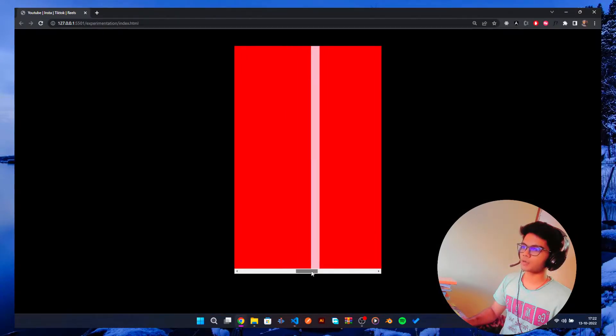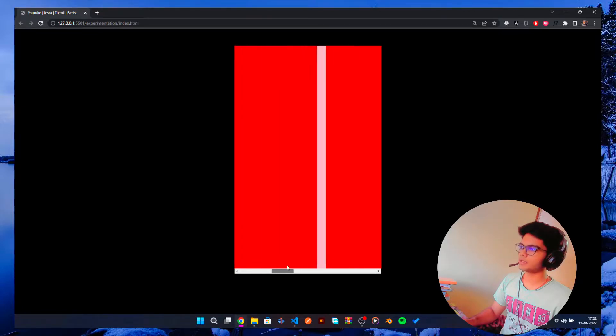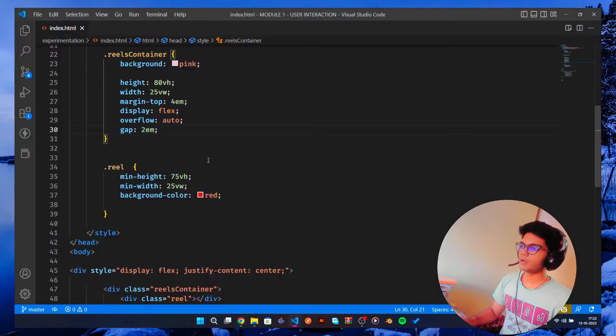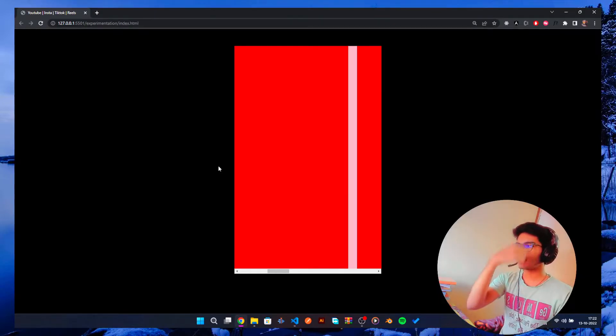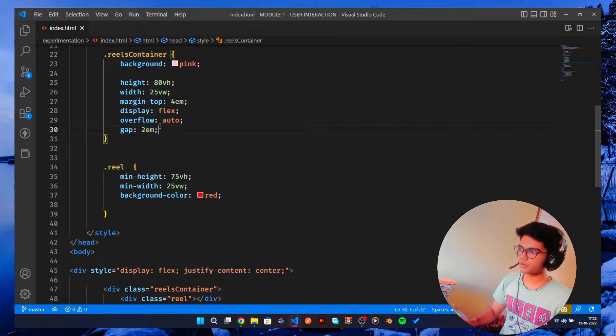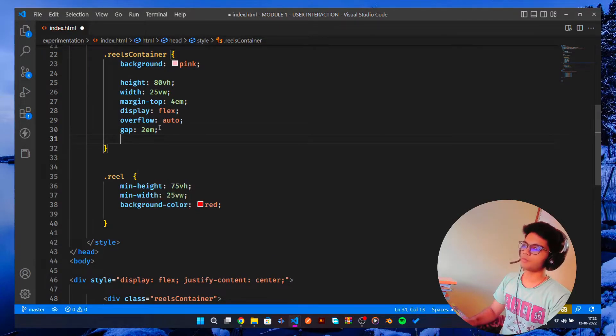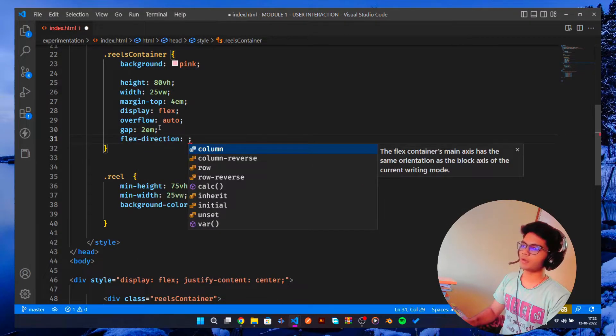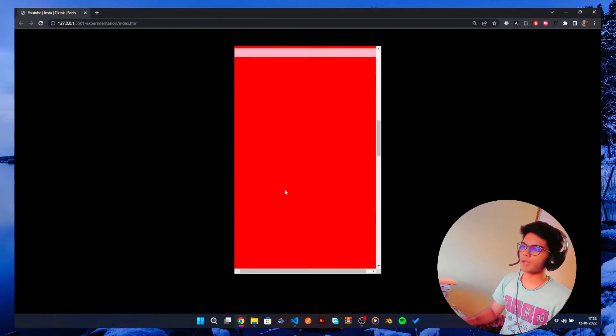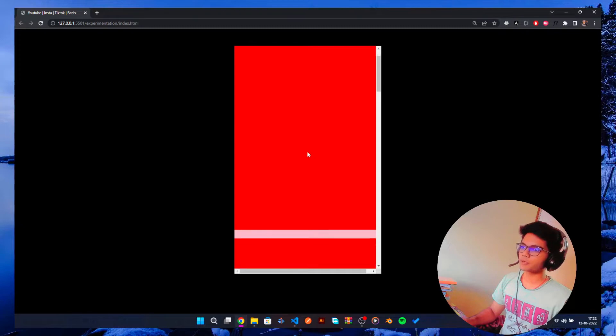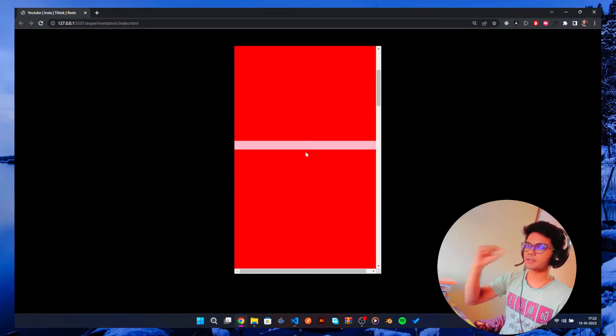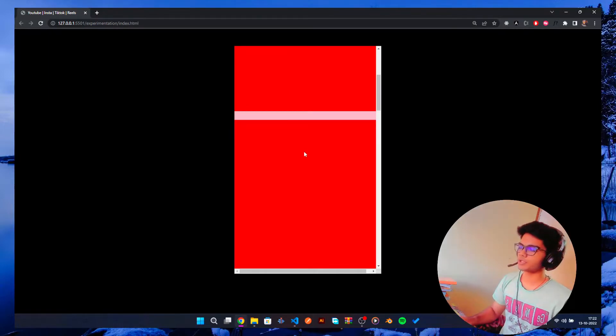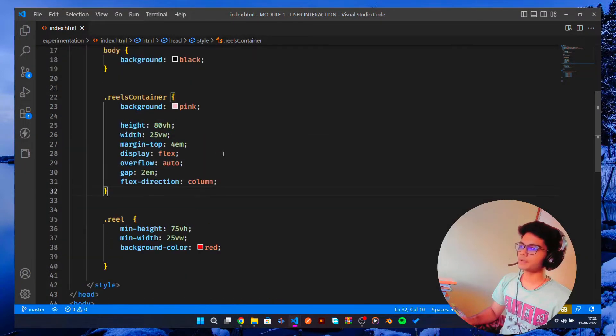Let me give it a gap of 2rem so we can see where there is a cut. Okay, now you can see these are all distinct elements. But the reels are not like this, the reels are like that. So we're gonna do flex-direction which is going to be column. So now we have reels like this.